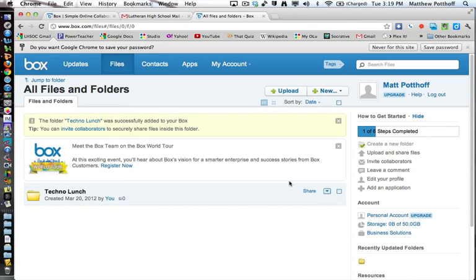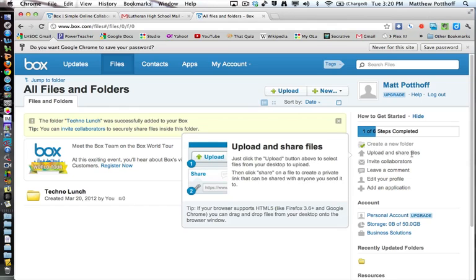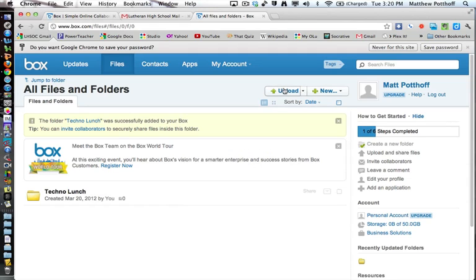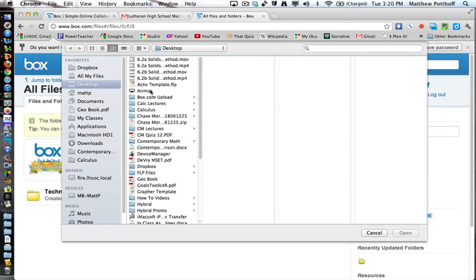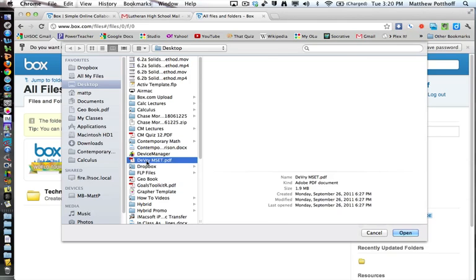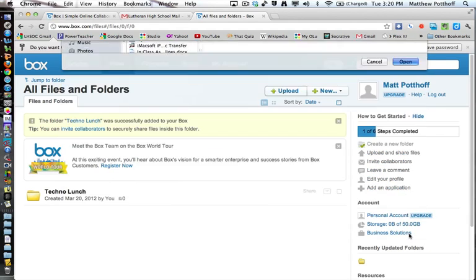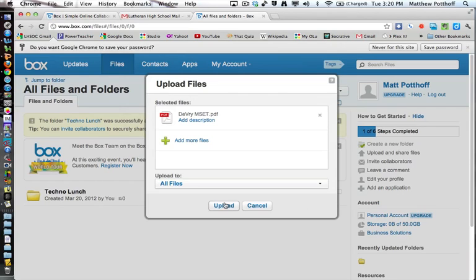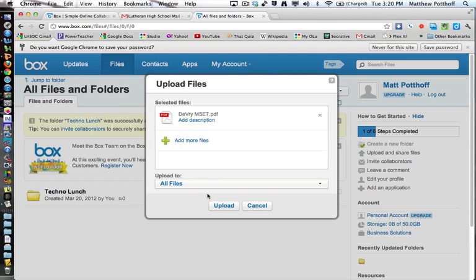So here's your folder. So step one is done. Step two says upload and share files. So it says just click the upload button above to select the files from your desktop. Then click share on a file to create a private link that can be shared with anyone to send it. So here, we want to click on upload. And it brings down this menu where you can choose whatever file you want to upload. So I just want to upload this PDF file here. And you can tell it where to upload, which specific folder. We'll just make it to all files. And you can add more files.